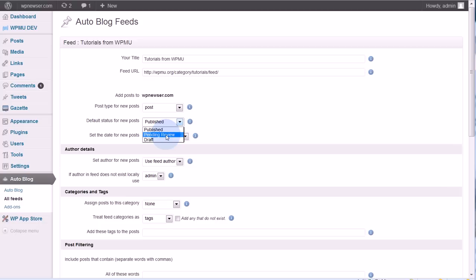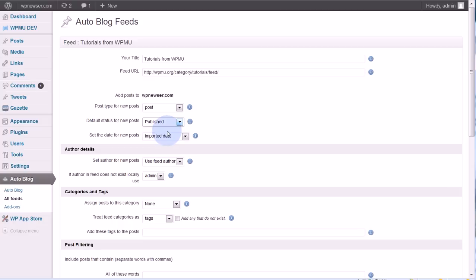But if you are using, say, a feed from Google News or something like that, you might want to use pending review or draft so you have a chance to review them first. Because you never know what you're really getting with a feed like that. You might have some posts that are slightly off topic or you might get a lot of press releases that you don't want in there. But I can go with published.